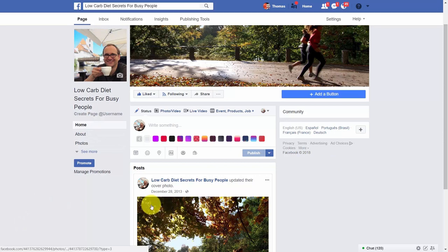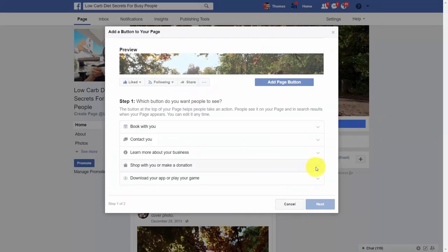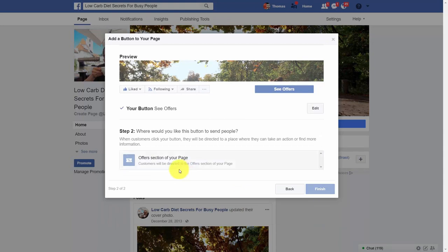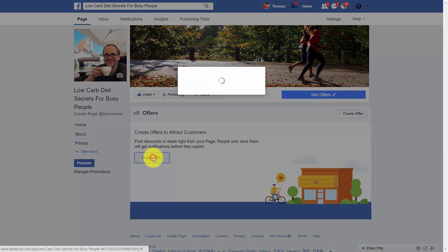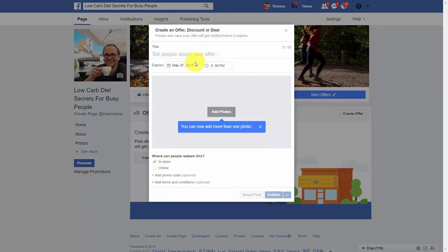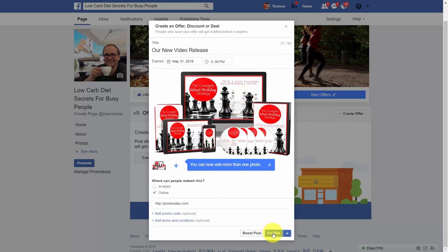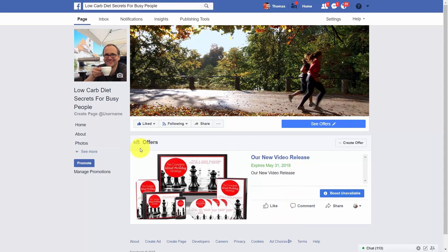Depending on how much this is part of your business, you can add a button to your page — likely 'Shop With You' and then 'See Offers,' which takes them to the offer section of your page. Click Finish, then come to your page and click Create Offer. Tell people about the offer, select that they'll redeem it online, write in your URL, and put in your promotional photo. Once you've done that, you'll have published your first offer. When someone comes to your offer or clicks the button, they'll be able to see all your offers, and you can use this page to announce your videos as they are being released.